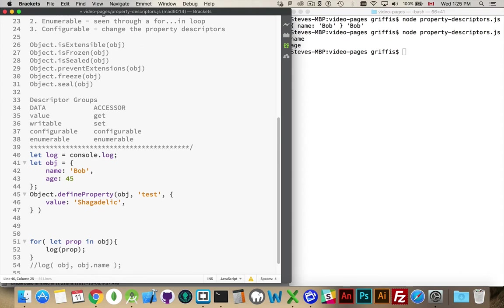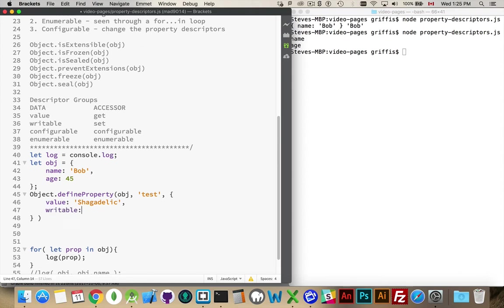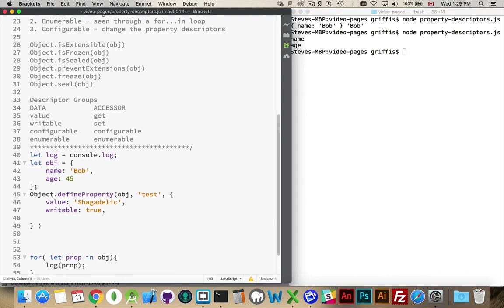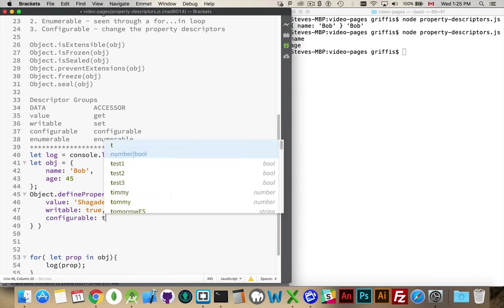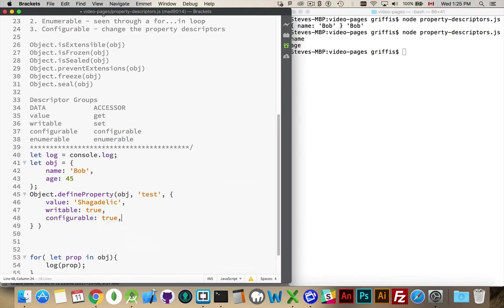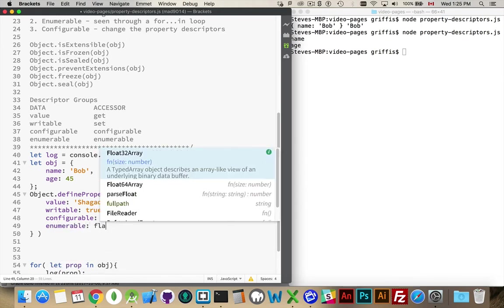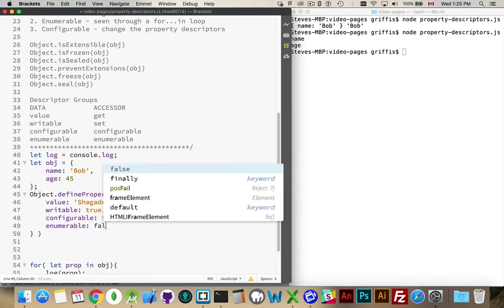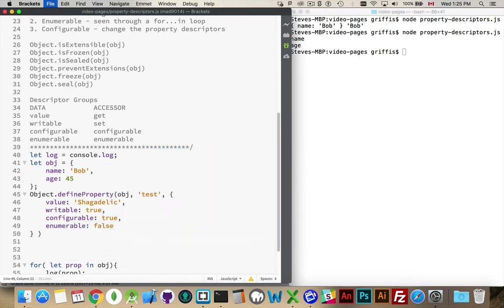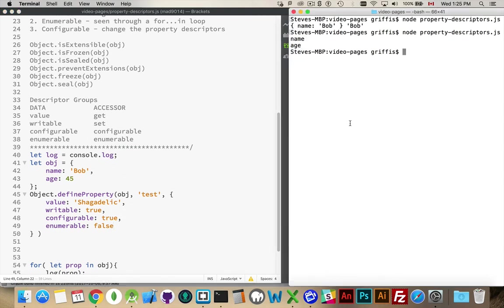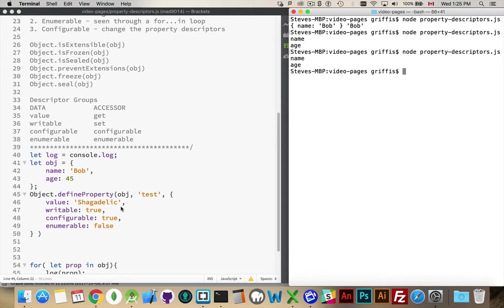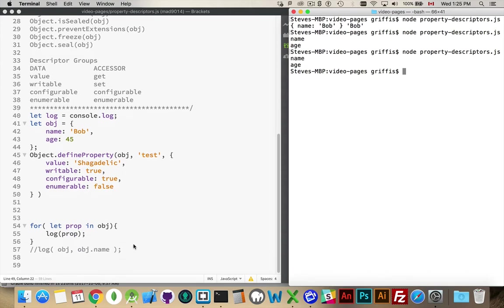So, I'm going to set the value for test equal to Shagadelic. Then I'm going to set writable equal to true. I'm going to set configurable equal to true. But, enumerable, I'm going to set that to false. So, this is not going to show up inside my loop when I do the loop here. All right, name, age, but test did not show up. So, I didn't get test.